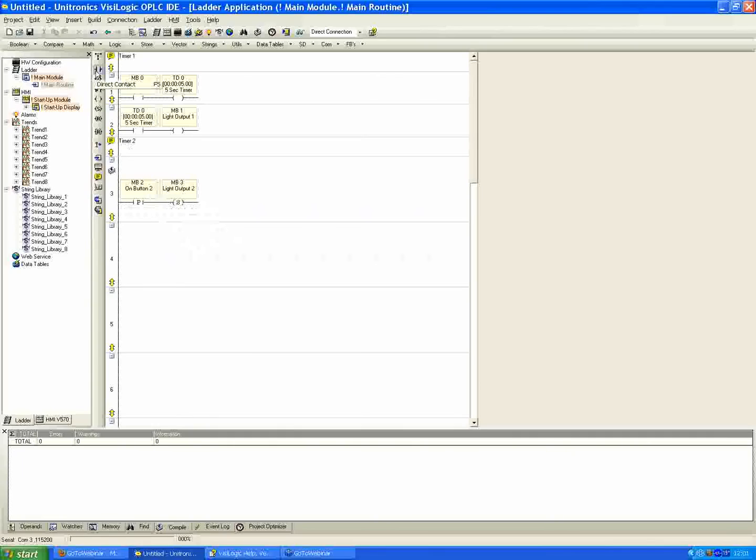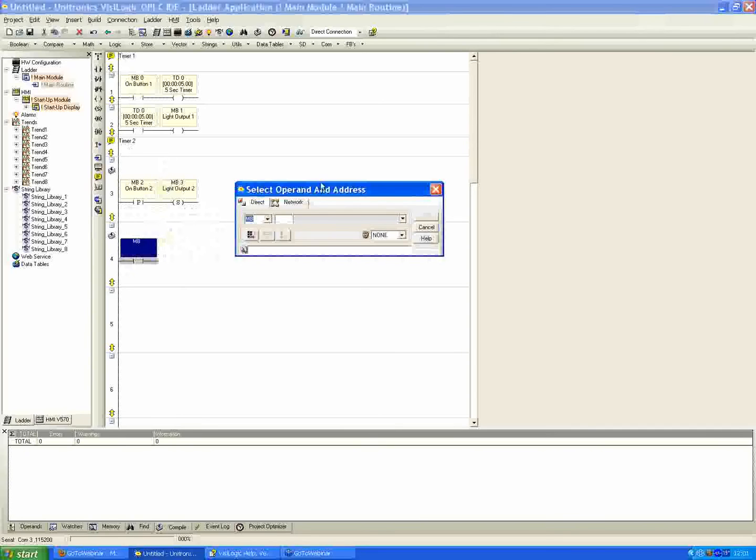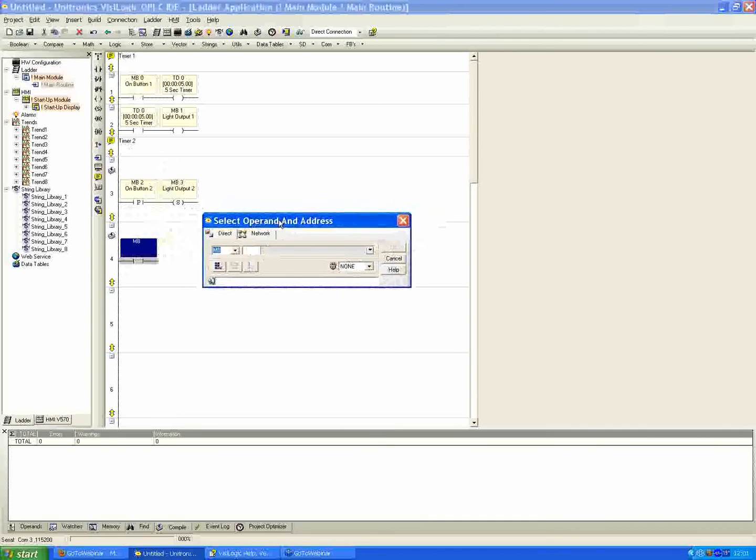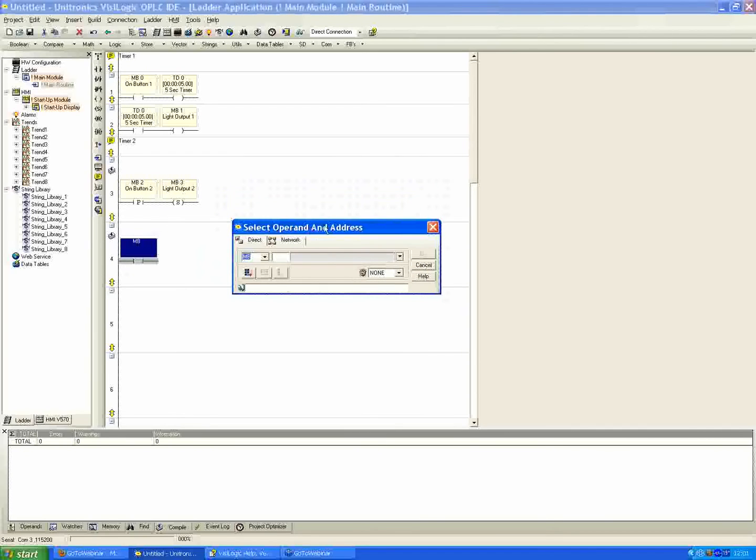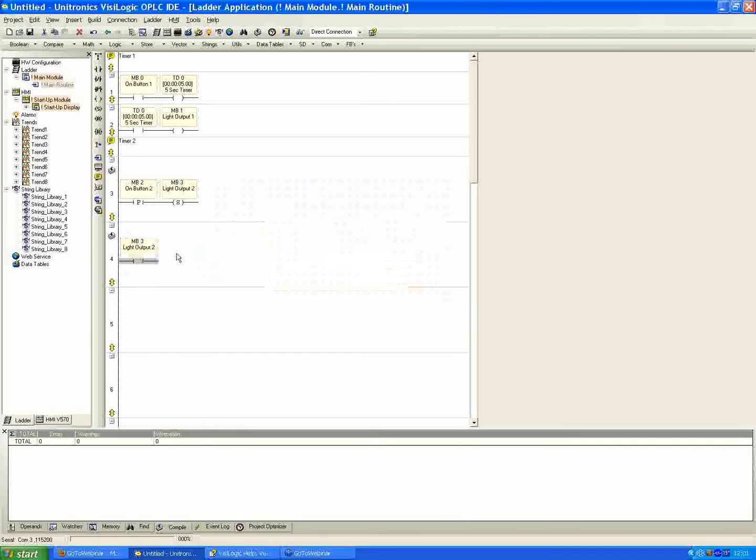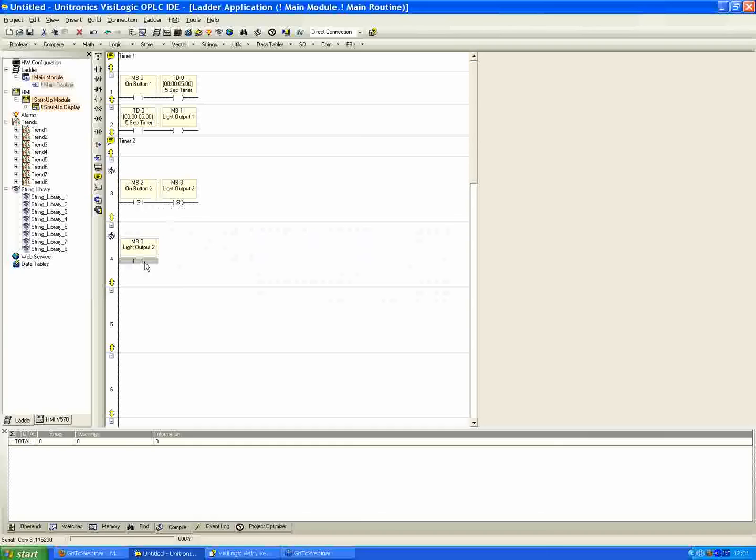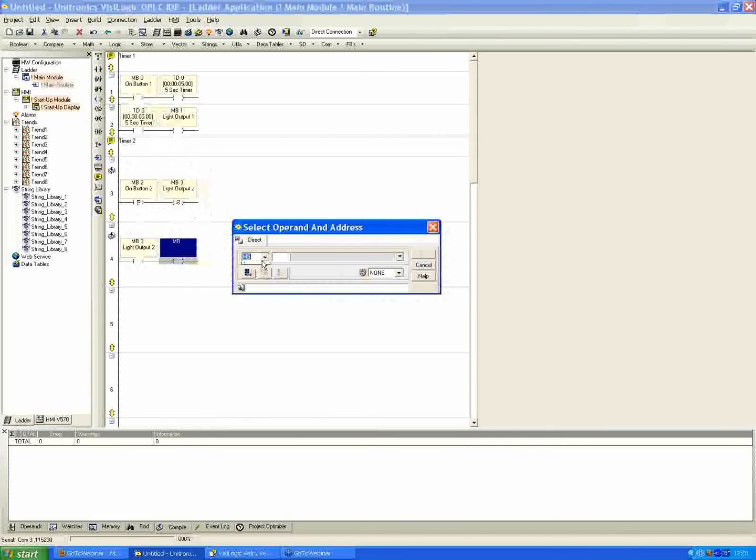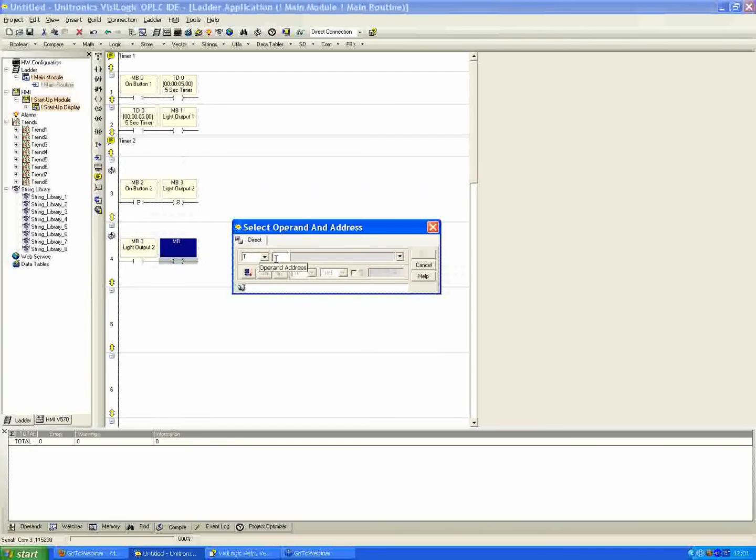So we have our button we're going to press, we're going to set our light output. So the next element is going to be a direct contact, which will be placed in the net right below. So we still need some constant condition to energize our timer for it to count down. So the way we're going to do that is we're going to use our light output number 2 as the enabling condition to energize the timer number 2 coil. So we're going to push the button, it's going to set the output here which is going to be on, allowing power to flow through MB3 here since it's in the on state. And then the other element we need is a direct coil, which is going to be our timer that's energized by the light output 2. So in this case, our T1, I named it timer 2, which is maybe a little bit confusing.